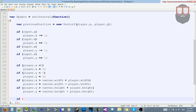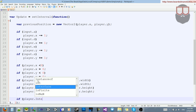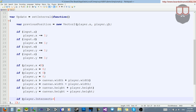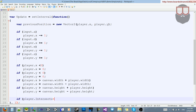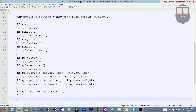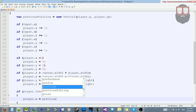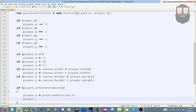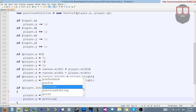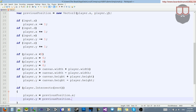Now what we're going to do after we check our wall collisions is use that. We're going to say if player intersects rect — we called it rect — then all we need to do is say player.x is equal to previousPosition.x, and player.y is equal to previousPosition.y.